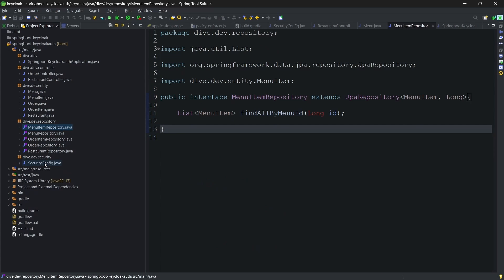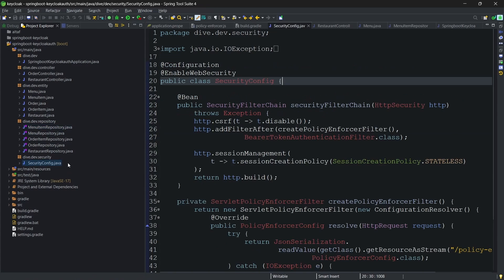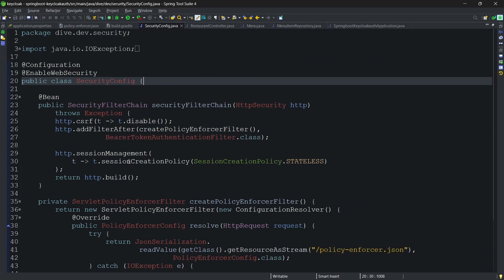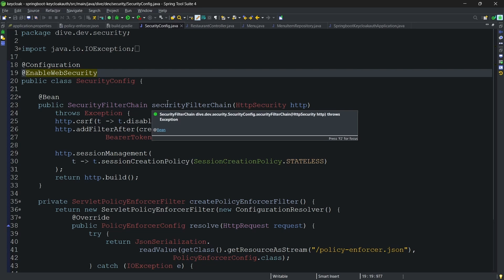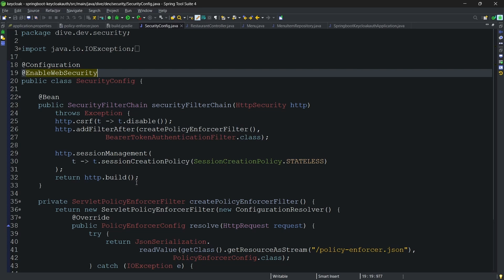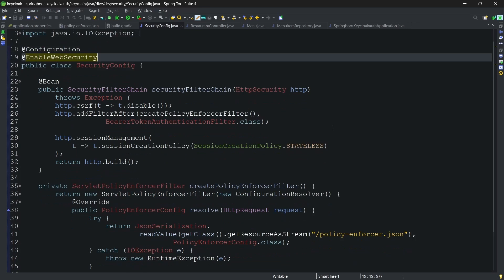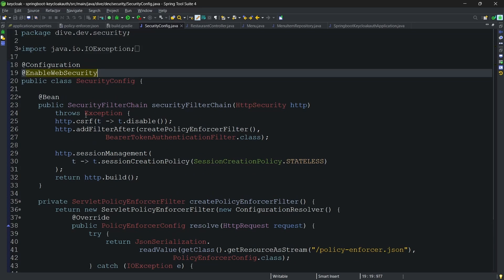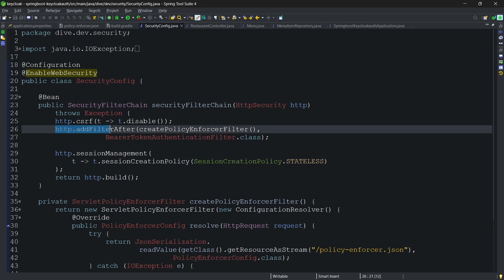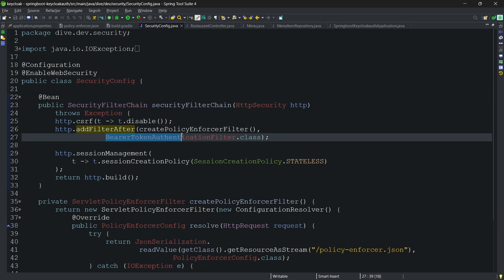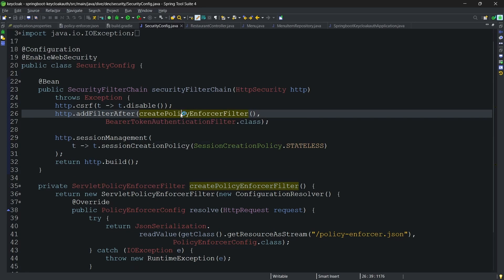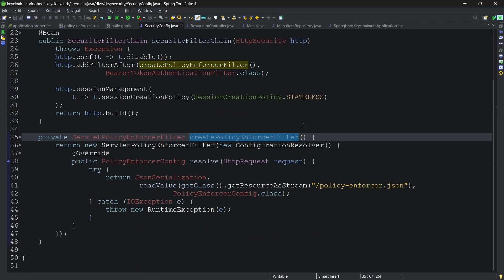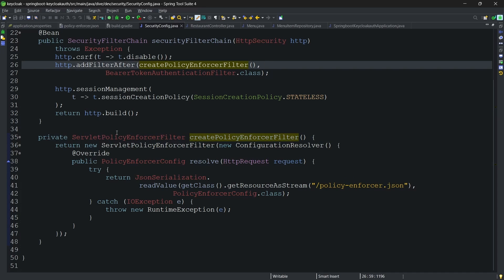The change is in the security config here. If you see, we do not have the method level security added here because we are not using OAuth 2's authentication and authorization. Instead, we are using Keycloak authentication and authorization. To enable this Keycloak level authentication and authorization, I am adding a filter after bearer token authentication filter. And here if you see in this create policy enforcer filter.